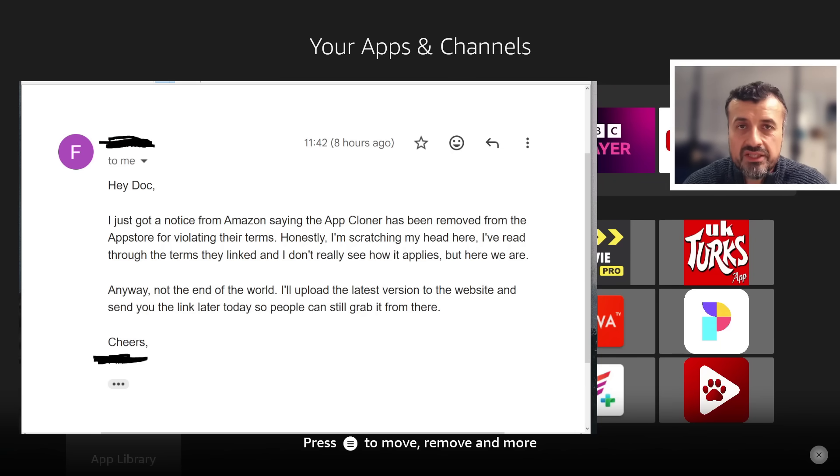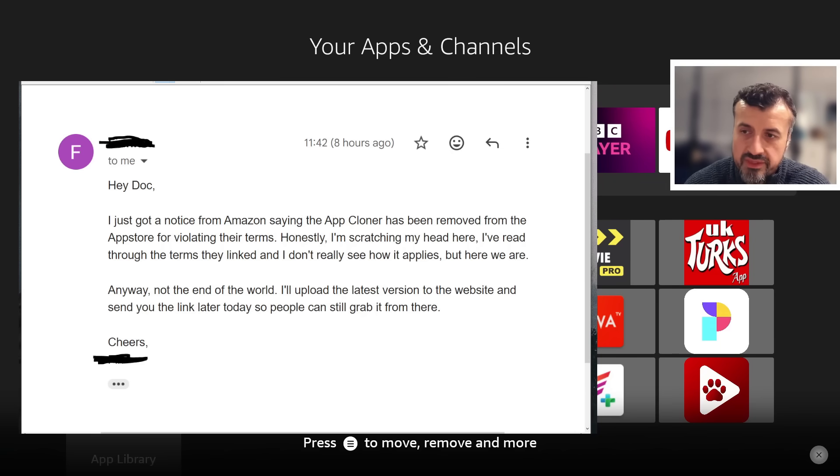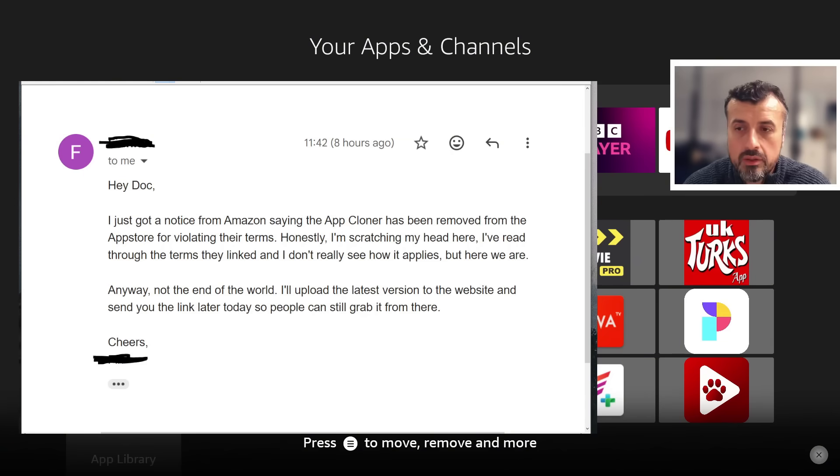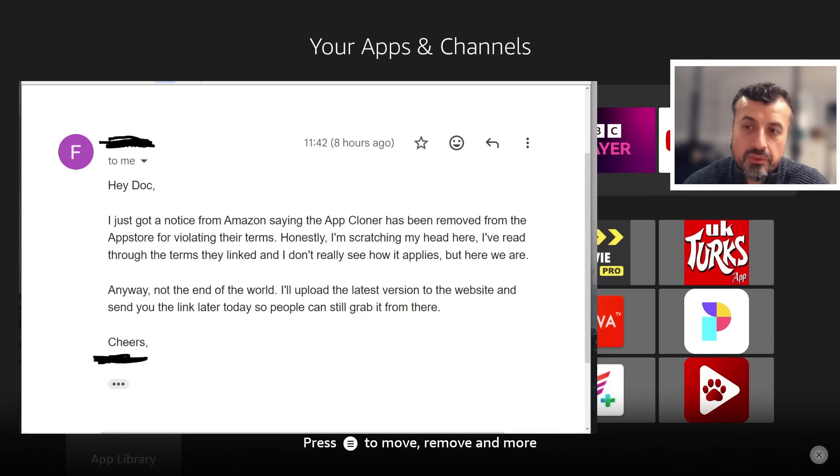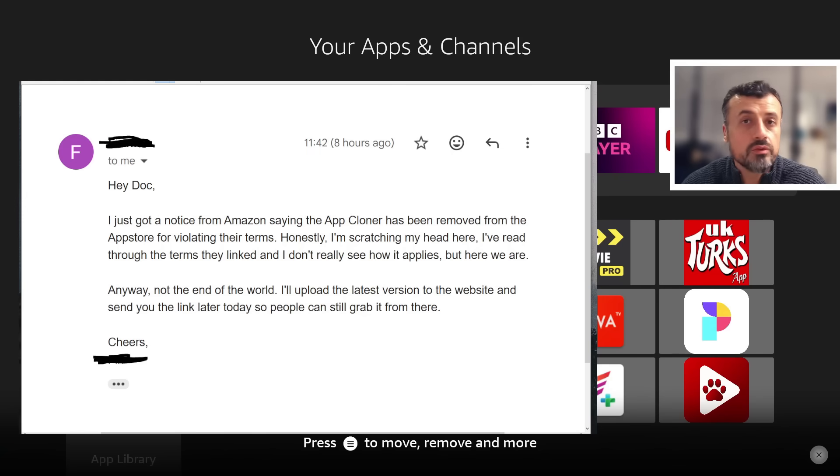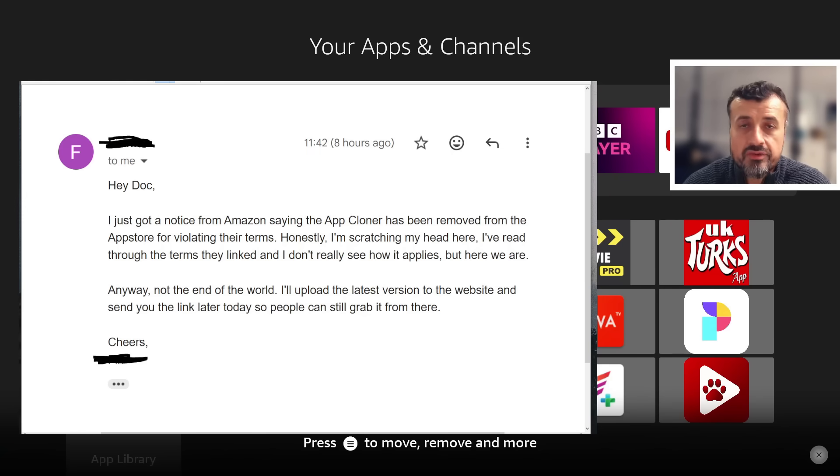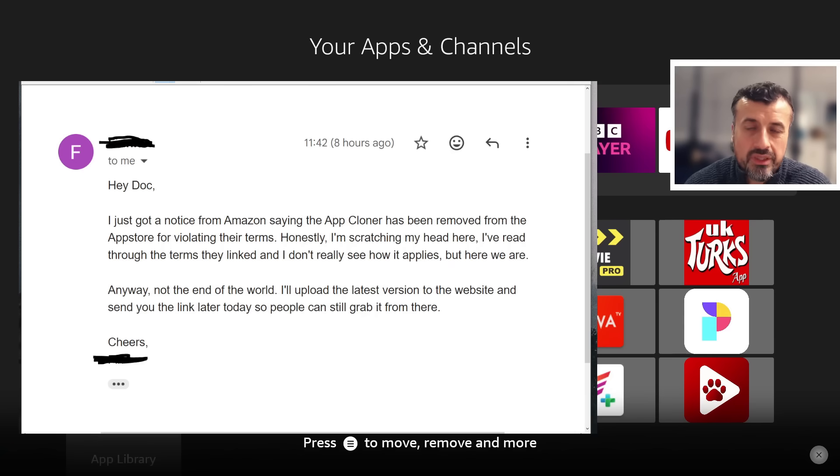Because of that, now they've removed any application that gives that ability from the Amazon App Store. You can see at the end he's saying this is not the end of the world, he will update a new version, the latest version which he's been working on. This explains why we haven't seen a new version, because Amazon were always planning to remove or delete this application from the Amazon App Store.